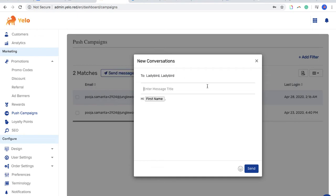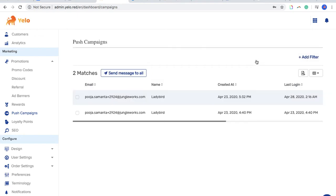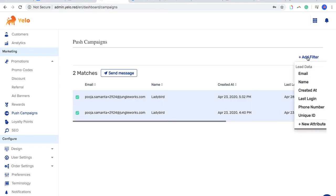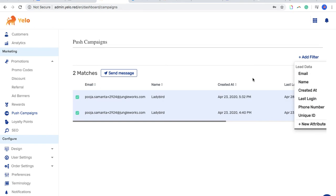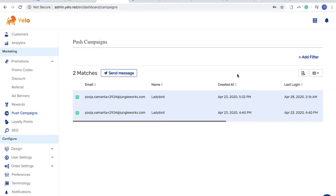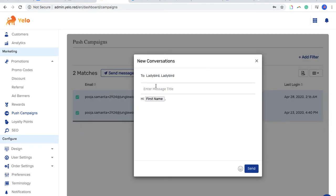In that case, we have this particular add filter here where you can filter out the people as well. So now I'm just going to show you how this particular thing works. Moving further, click on send message, click on this particular field, and enter what this push campaign is about.